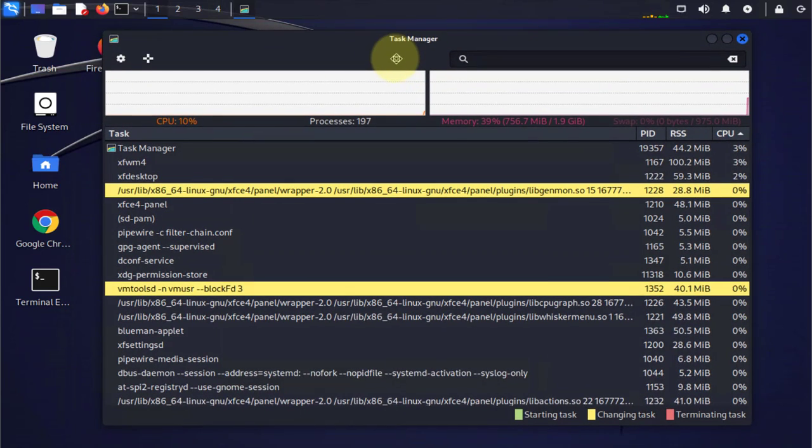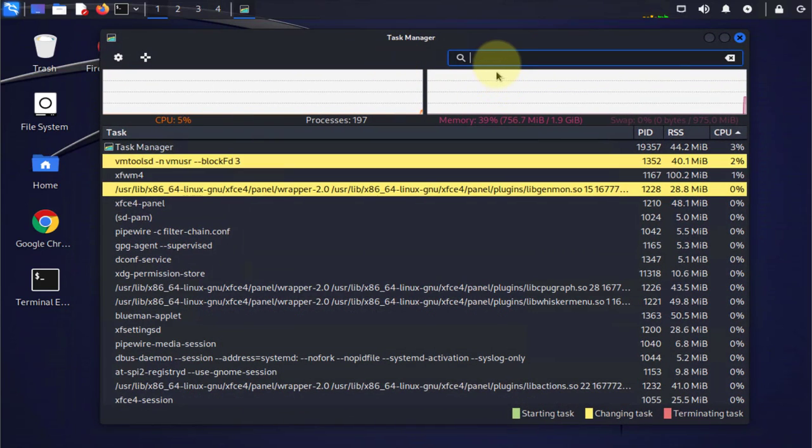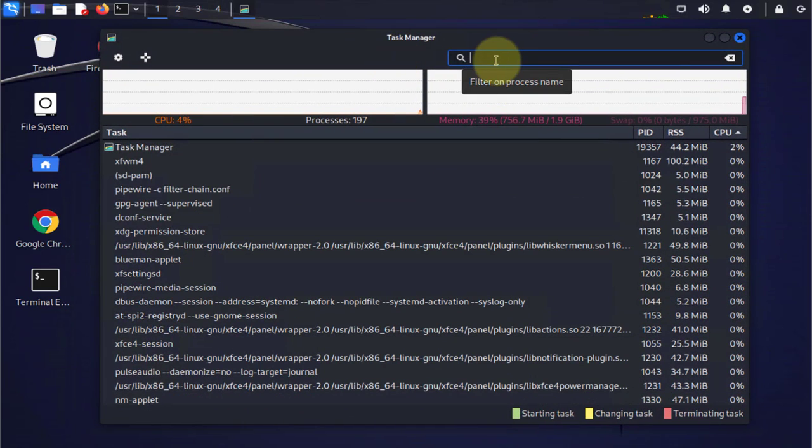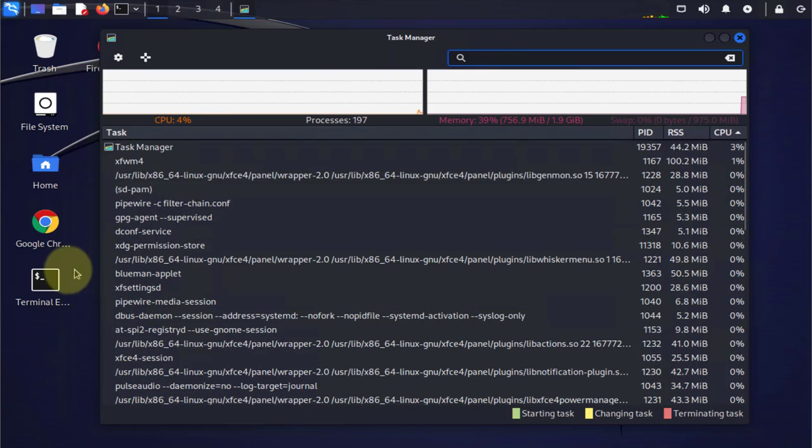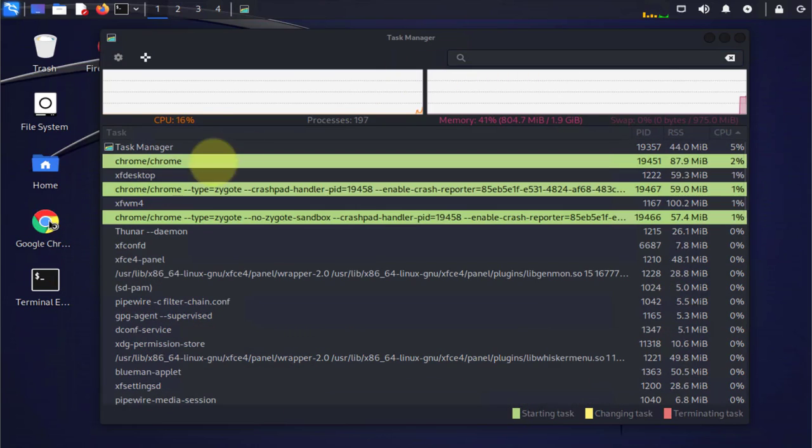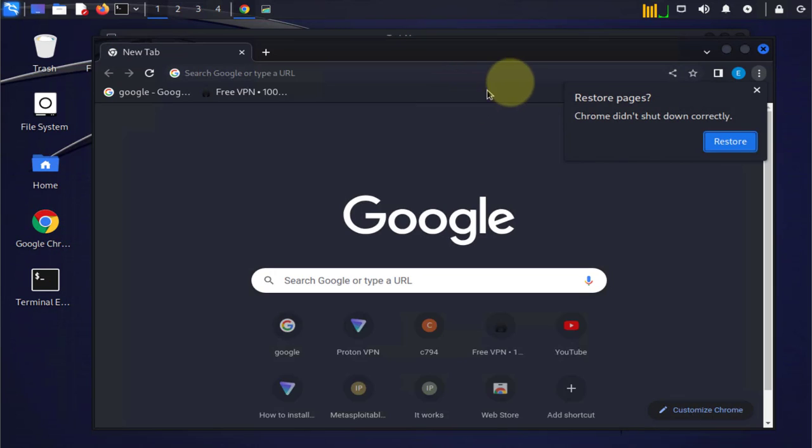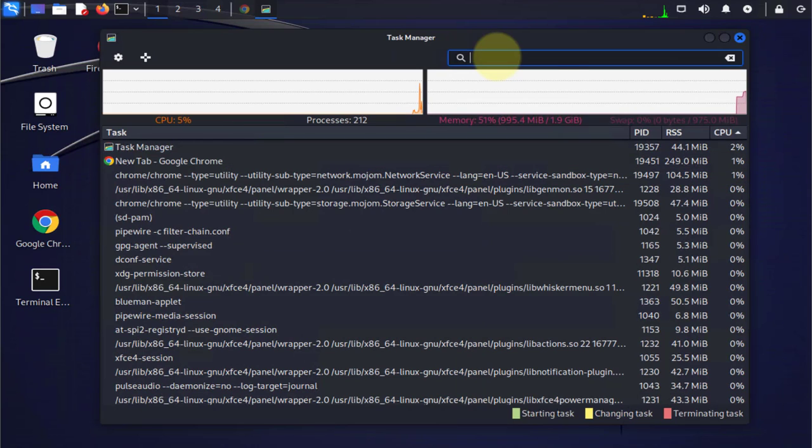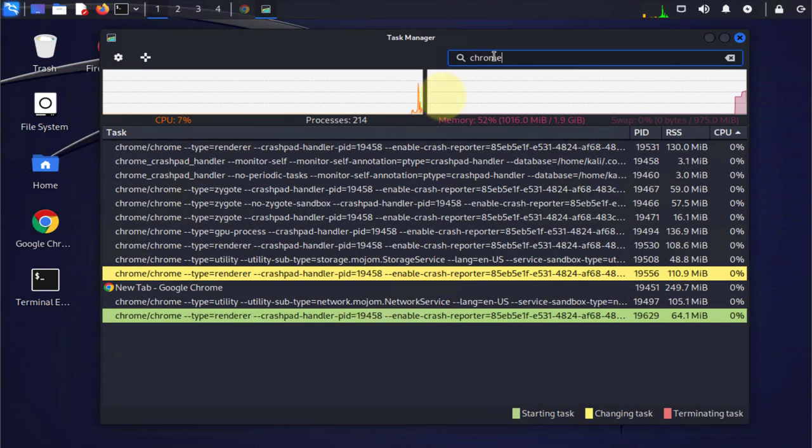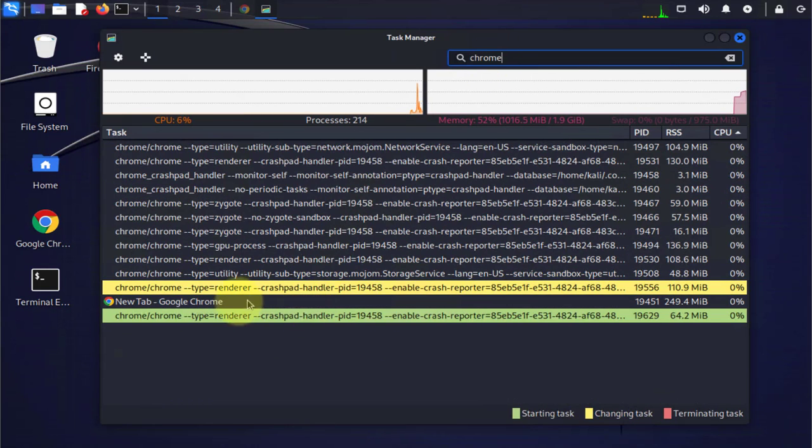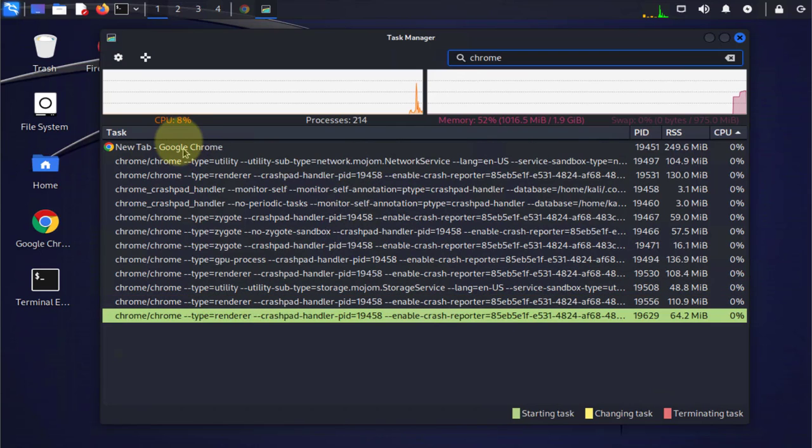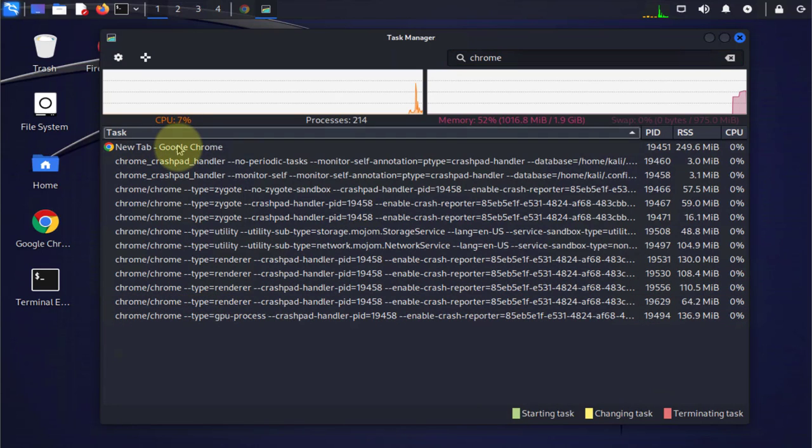Now once you open it, if you know the name of the application just type it. Let's open Google Chrome here so we can have an application running, and now you can search for Chrome and here it is.